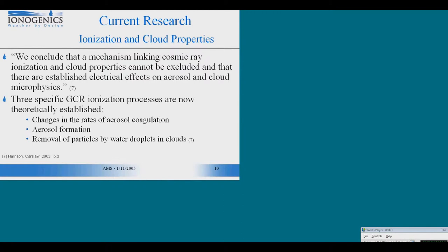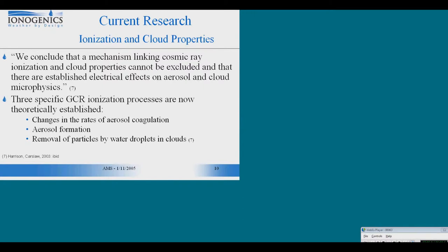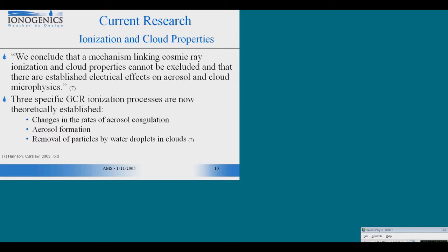The conclusion is really that ionization has to be linked to cloud processes, to the microphysics of clouds. And if ionization is linked to the microphysics of clouds, it's also linked to weather. There are three processes that have been theoretically established for cosmic ray ionization. First, it's aerosol formation by lowering the nucleation barriers. Two, it's changing the rates in which aerosols grow due to coagulation but also due to condensation. And three, ionization is associated to the removal of particles by water droplets at the surface of clouds.